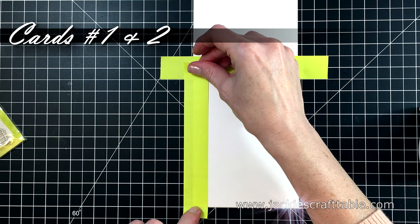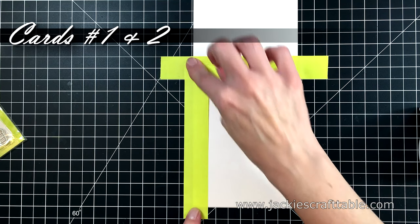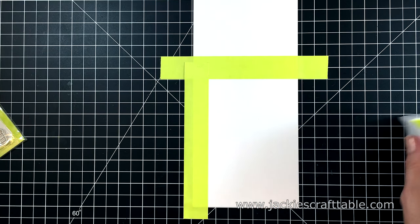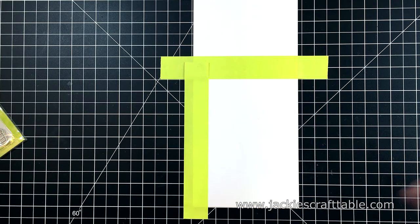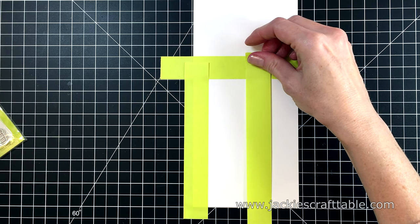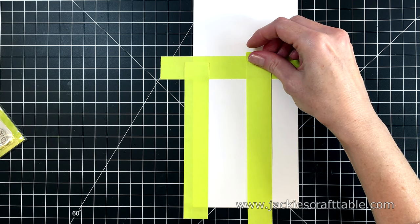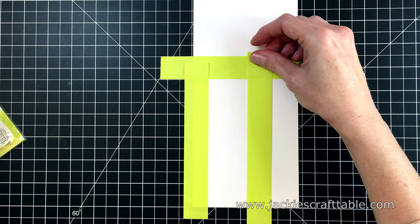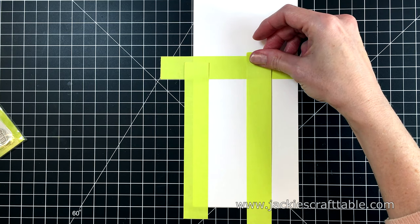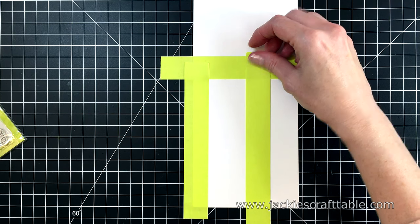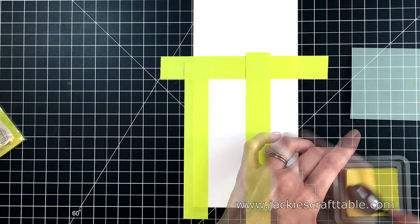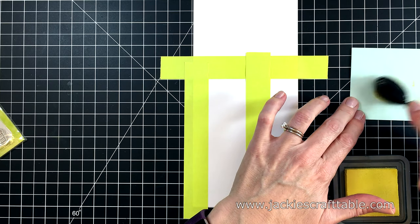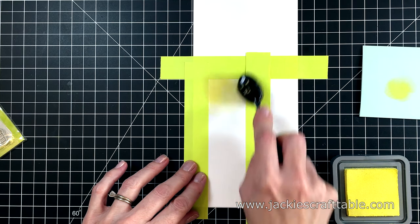I'm jumping in with a little bit of ink blending first. I'm creating my backgrounds. I'm using some post-it note tape to tape off an area where I can do my ink blending.